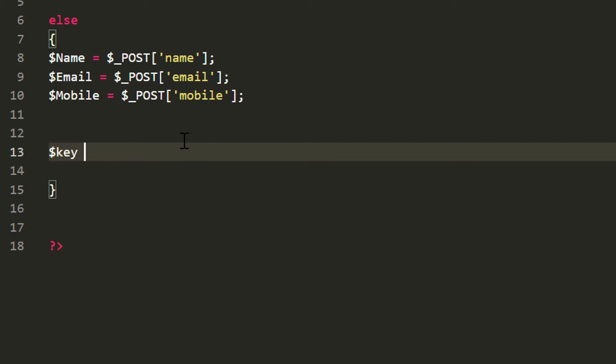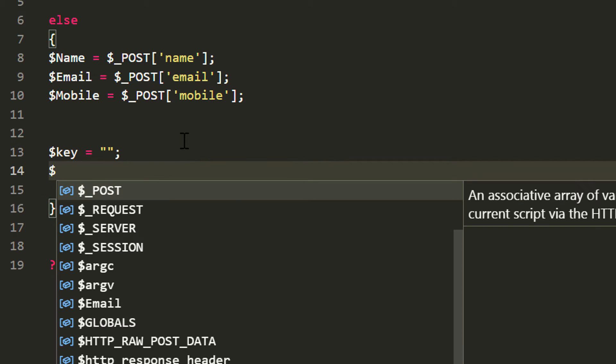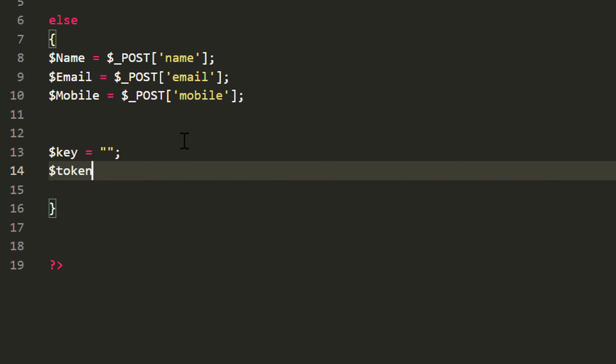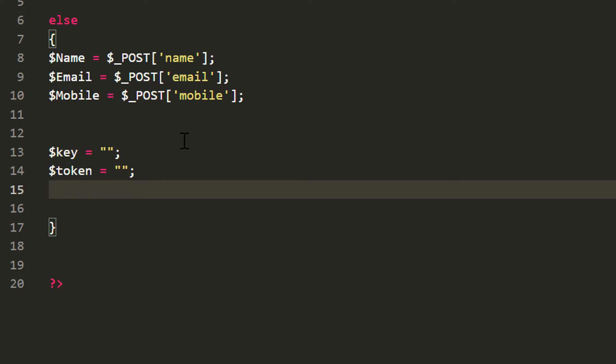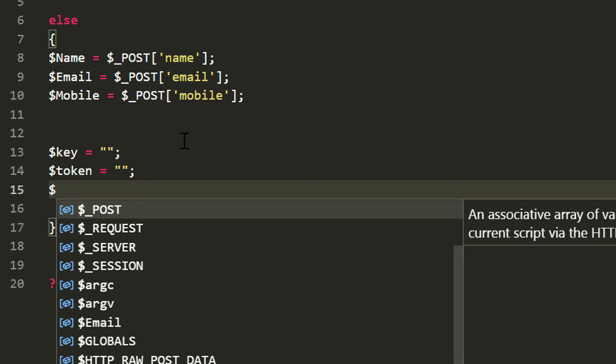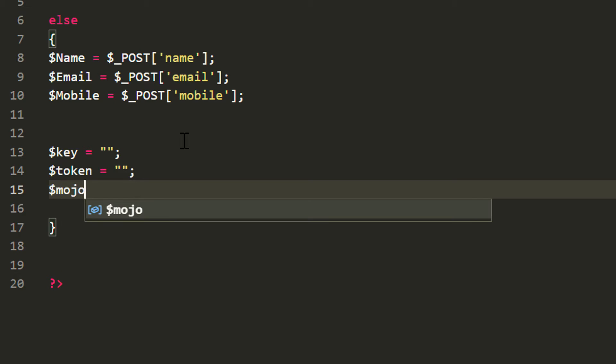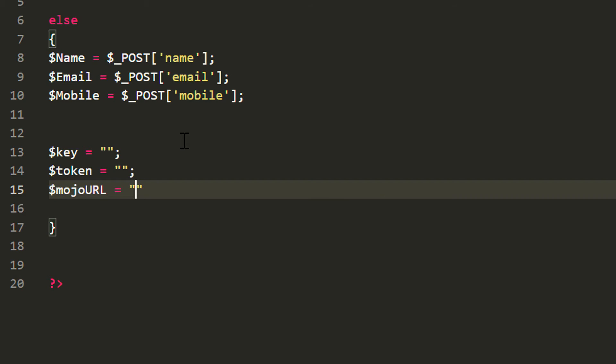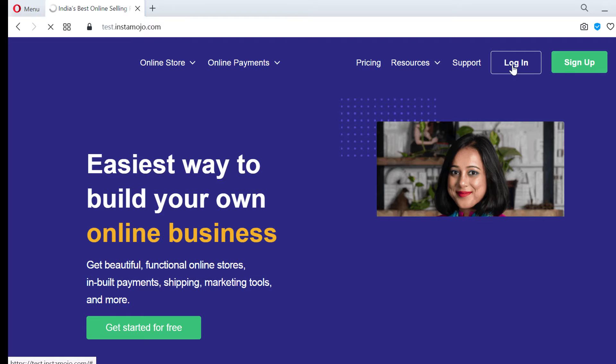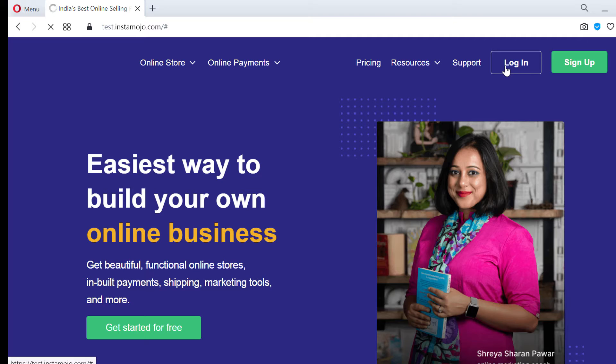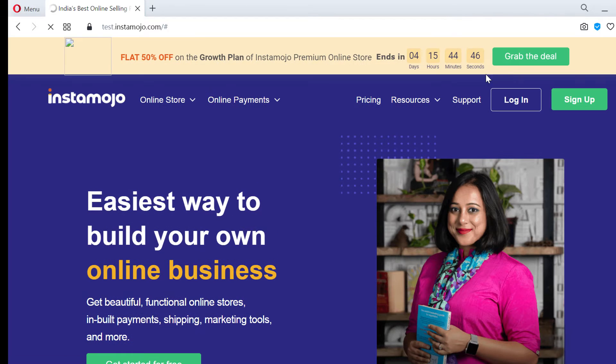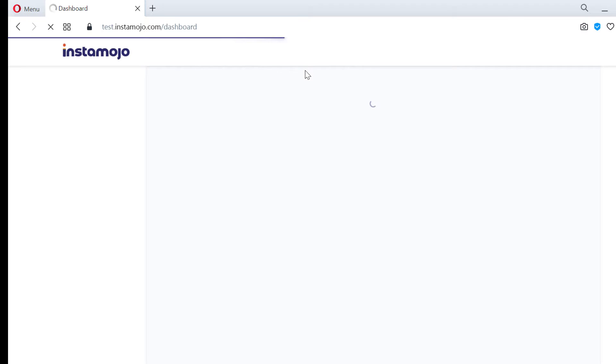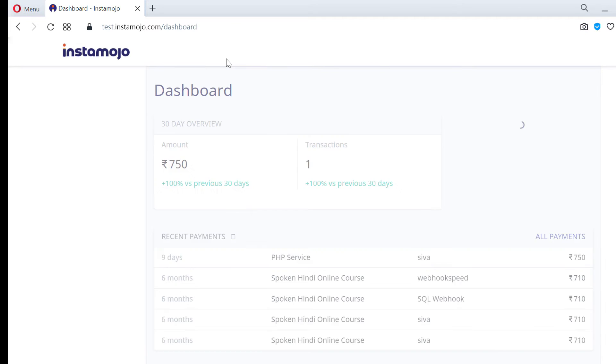Now I am going to declare a few more variables: dollar key, dollar token and mojo URL. We can get all these variables from test.instamojo.com. We can use this website for testing purpose. You should create a separate account for a login.